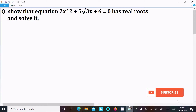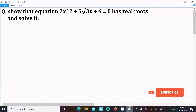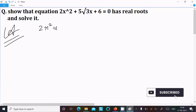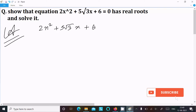In this video lecture, I am going to show that the equation 2x² + 5√3x + 6 = 0 has real roots and solve it. So let's see the answer. Writing the given equation: 2x² + 5√3x + 6 = 0.